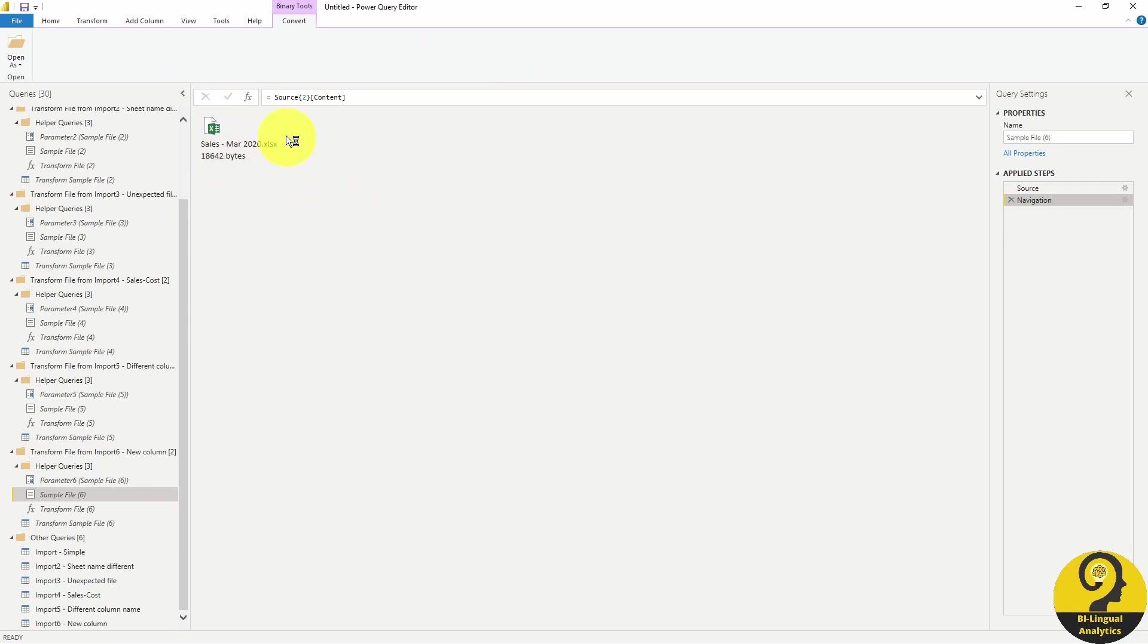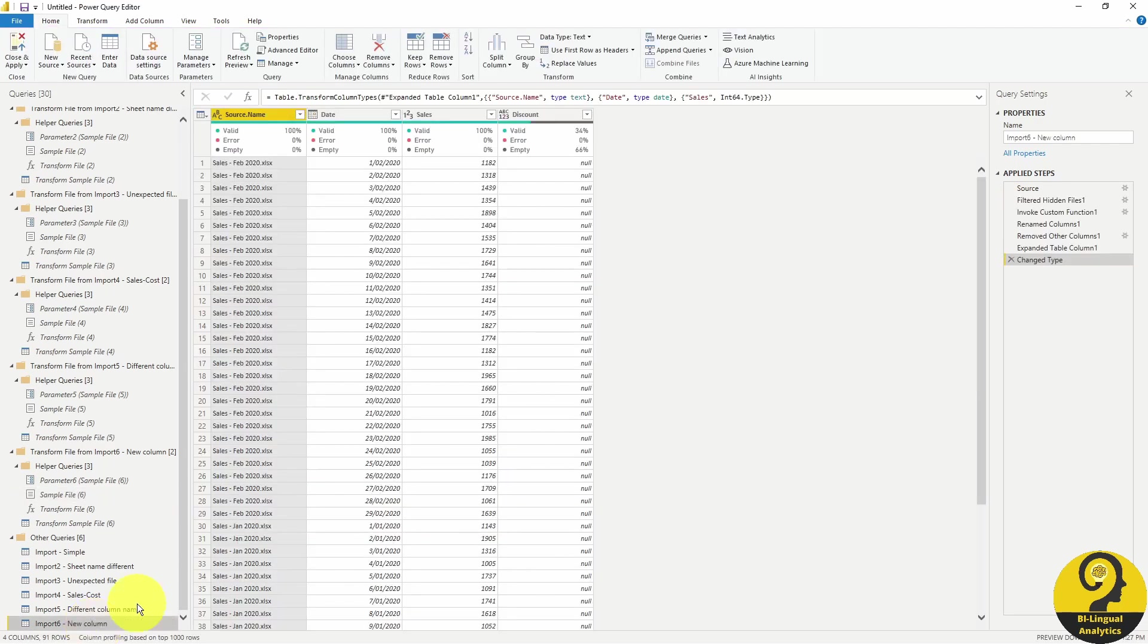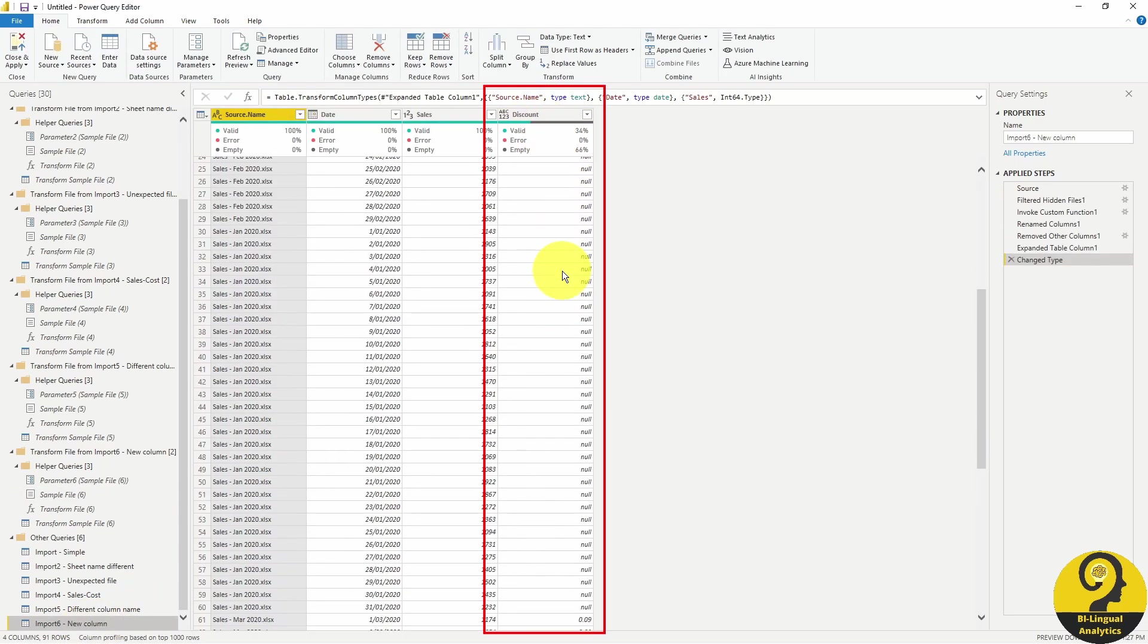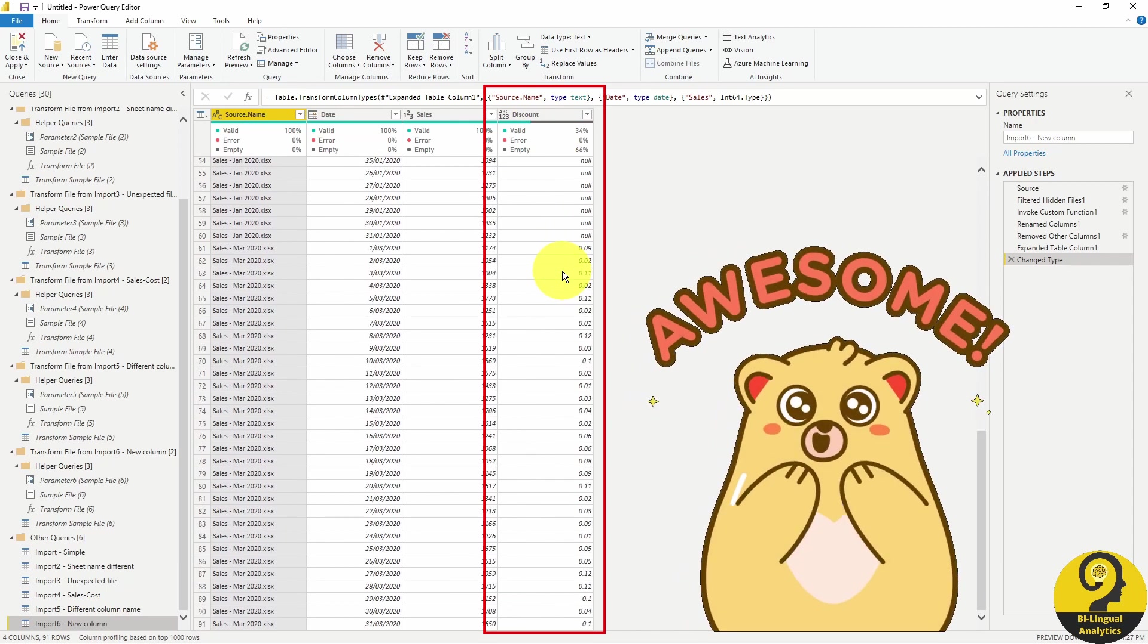Now you can see it's using March as an example, as a sample file. And if we go back to our combined query, we can see the discount column immediately appearing here.